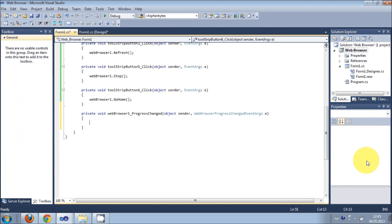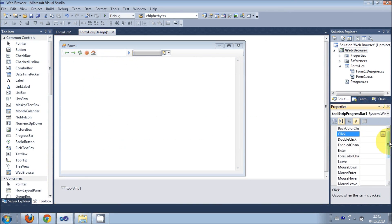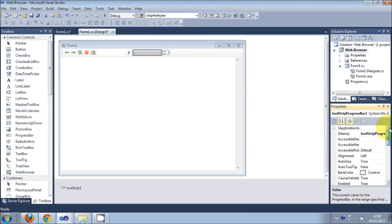In here write this code — first of all write a try-catch block. The progress bar name in my case is toolStripProgressBar.